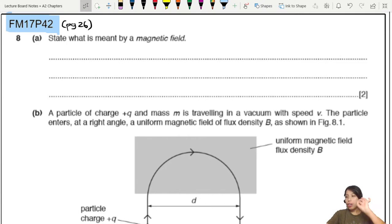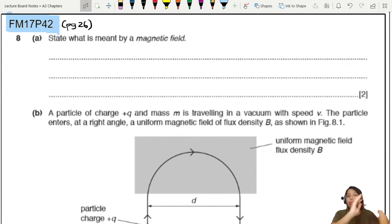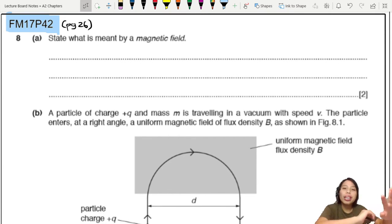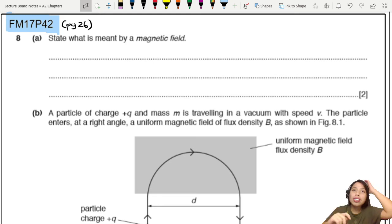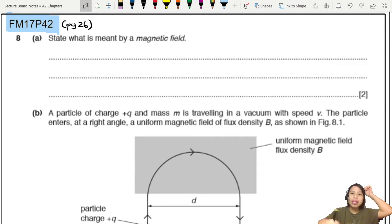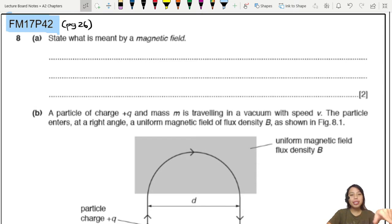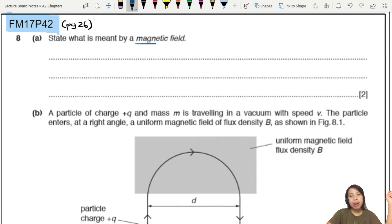We are going to look at two basic examples to get us started on particles moving around in a magnetic field and what kind of motion they have. The first one is FM17P42Q8: state what is meant by a magnetic field.